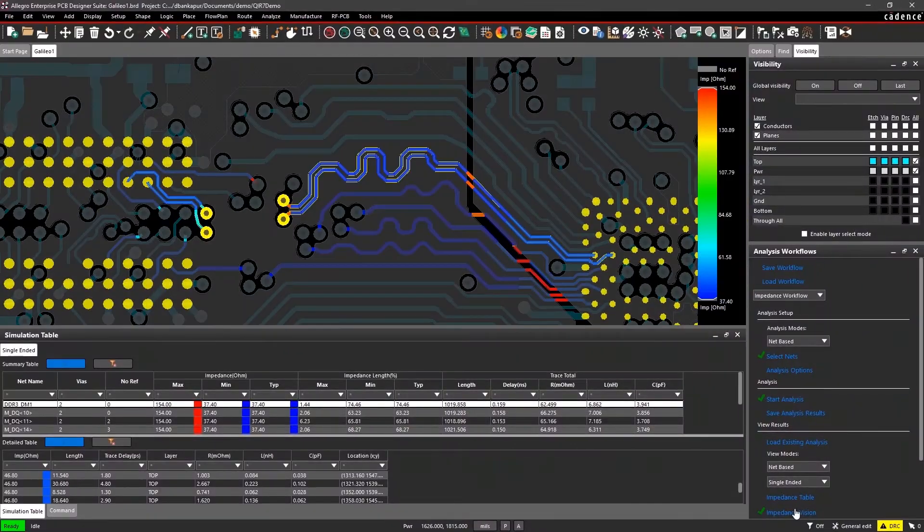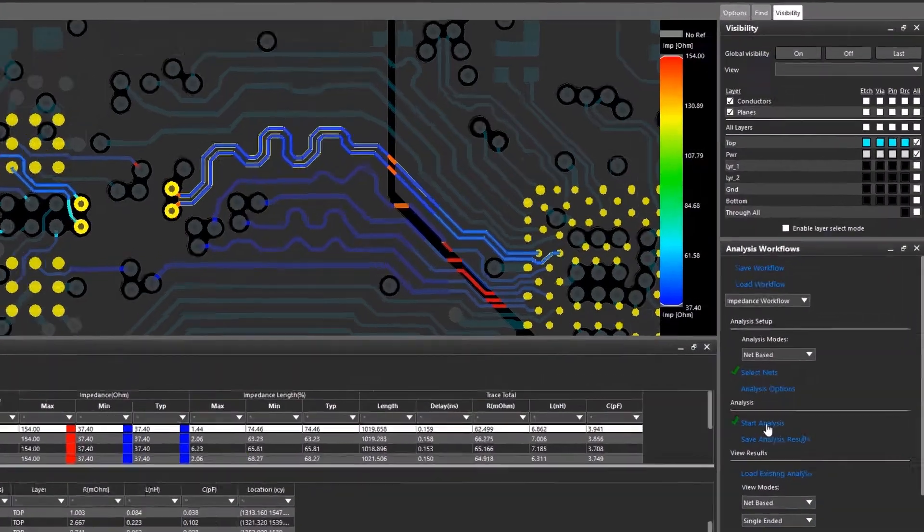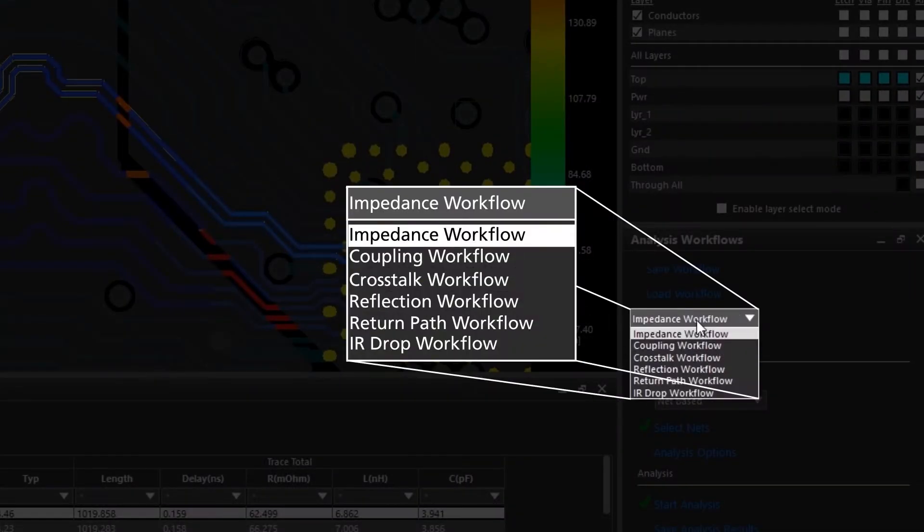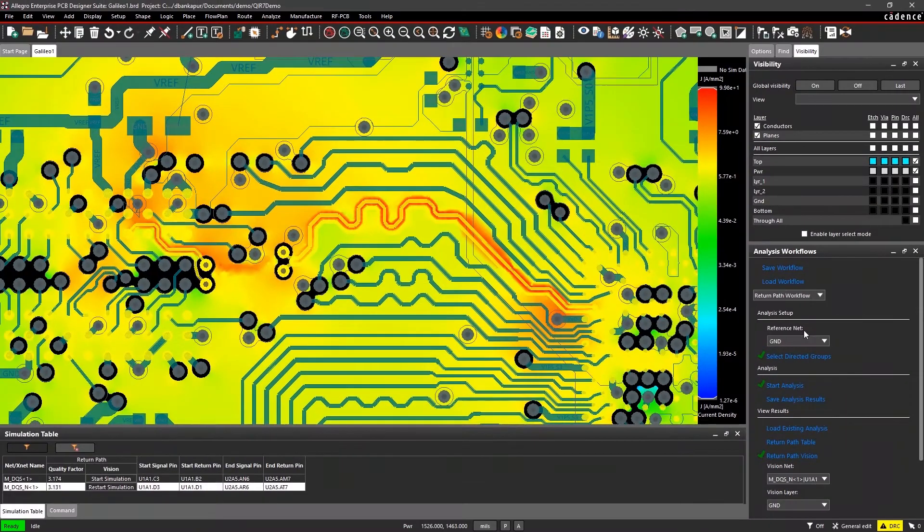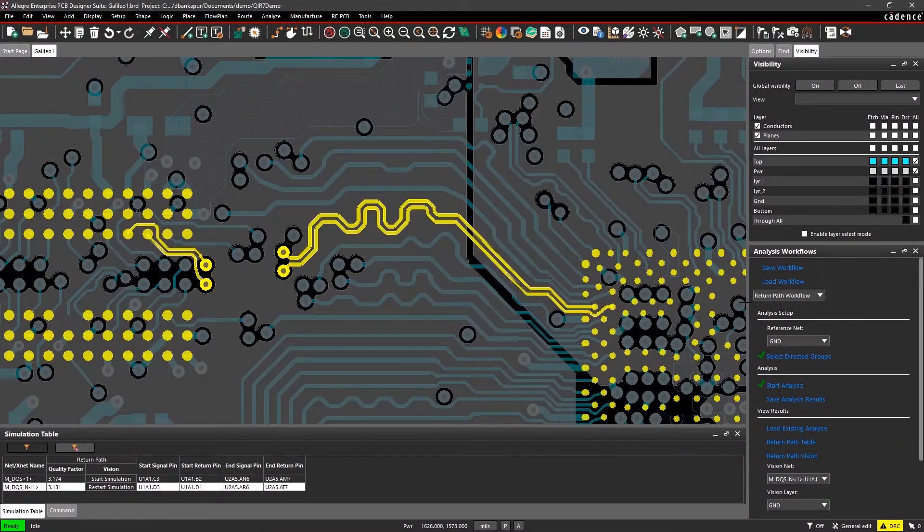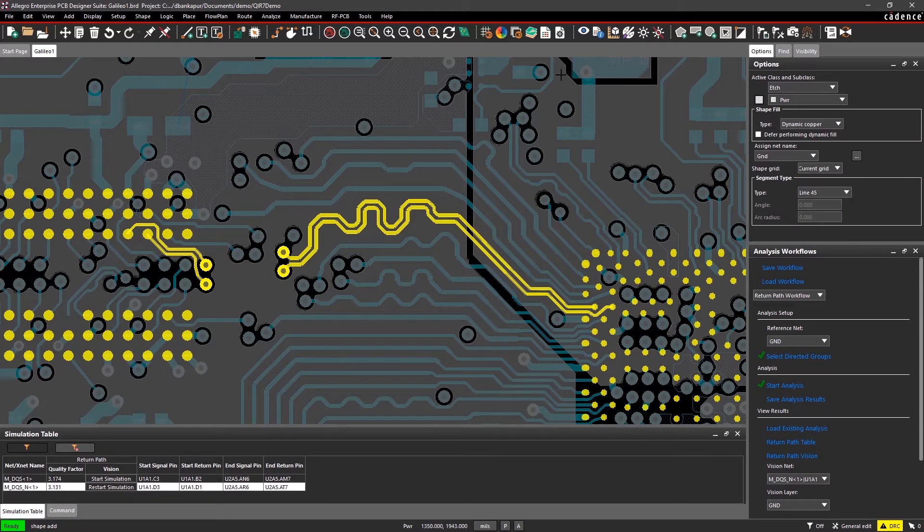Analyze and leverage live simulation data within your canvas from six different workflows. It's easy to identify and resolve critical design issues with the help of color-coded graphics in a results table.